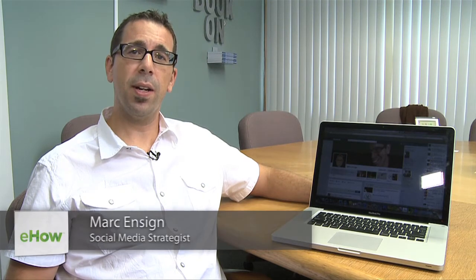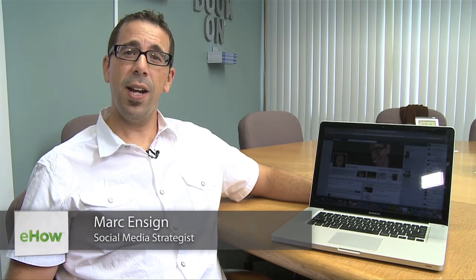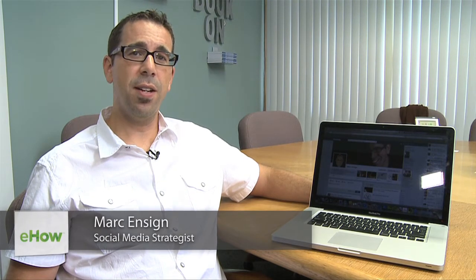Hi, this is Mark Ensign and I'm an internet marketing speaker and author. Are you getting a lot of notifications for various applications that through the years have been installed on your Facebook account? Let me show you how to remove the profile counter application and any other application that's bugging you.